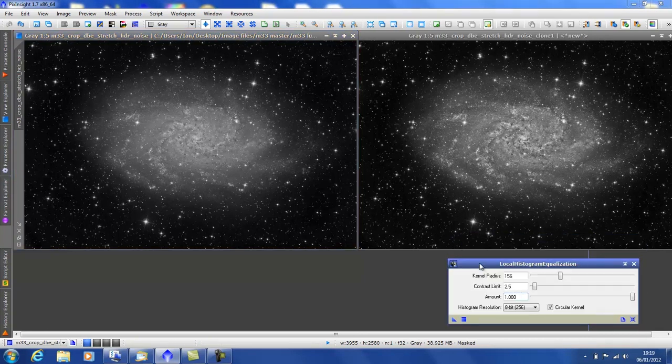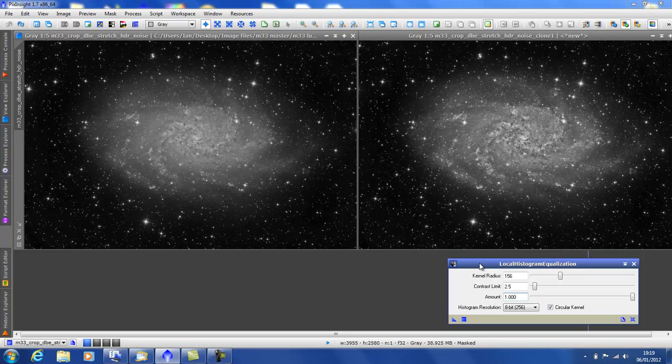A really simple tool in PixInsight which can enhance many of your images. Go on, give it a go. You won't regret it. See you again next time.